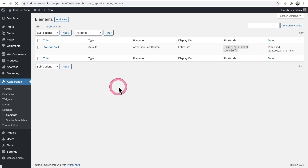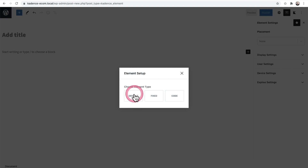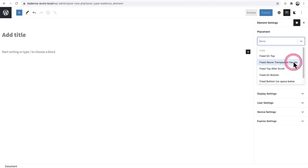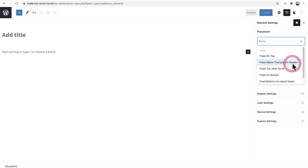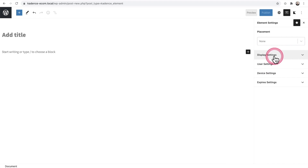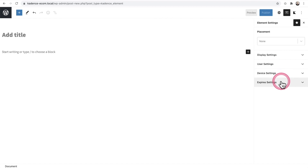When you click Add New and choose Fixed, the placement options differ — you can fix content at the top of your website, above a transparent header, at the top after a scroll, at the bottom, or at the bottom with no space below the footer. You also have those same display, user, device, and expires settings.